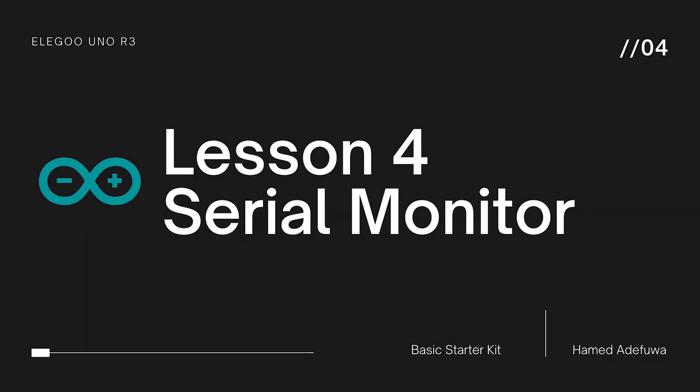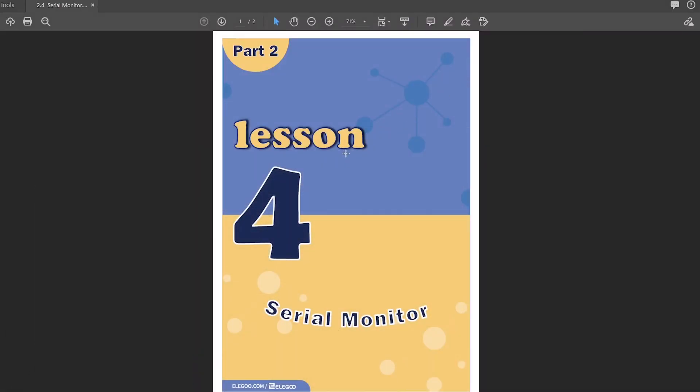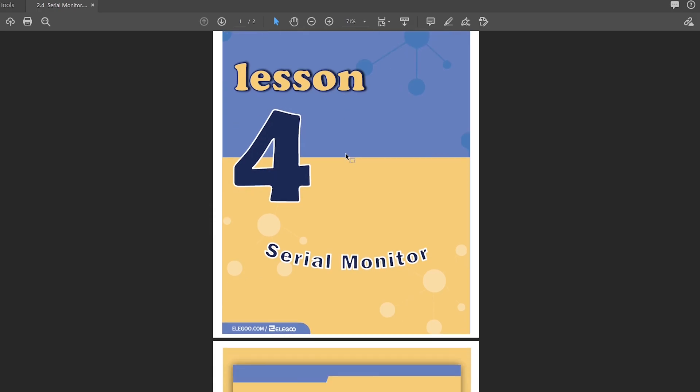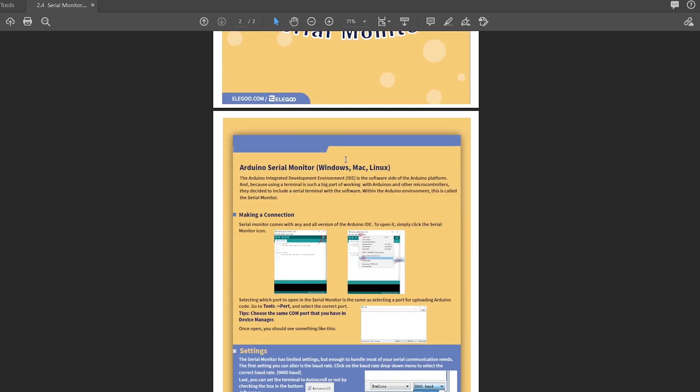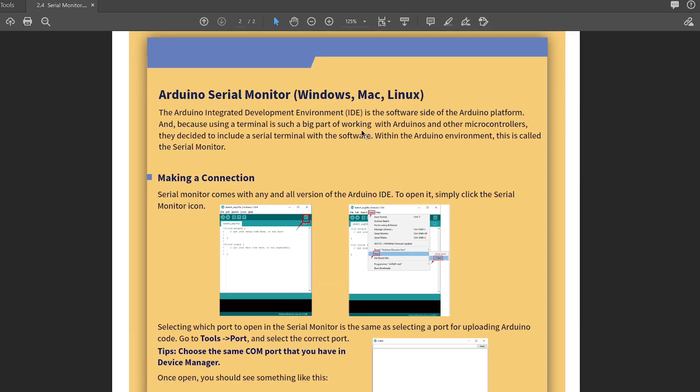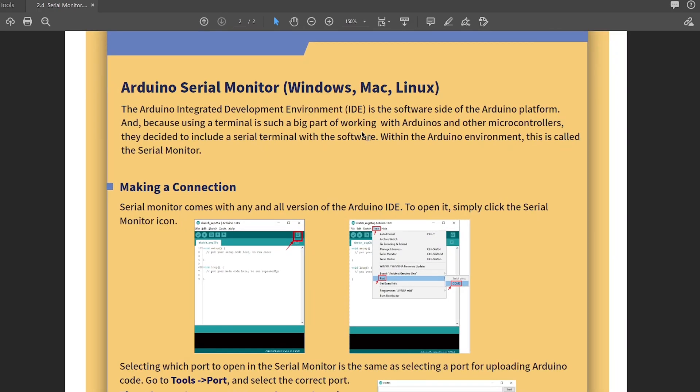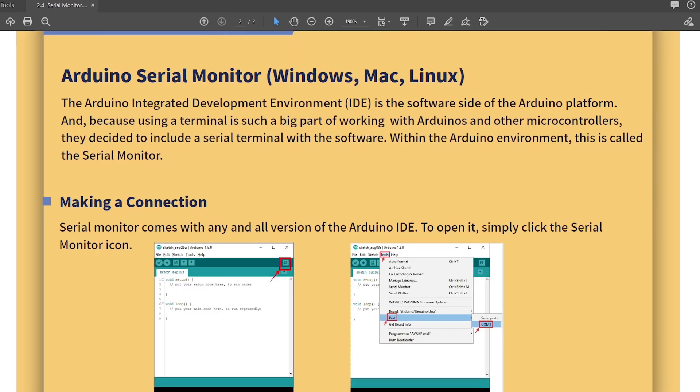So we're going to go into Serial Monitor now. There's no code for this one. Lesson 4, Serial Monitor. Arduino Serial Monitor — Windows, Mac, Linux.